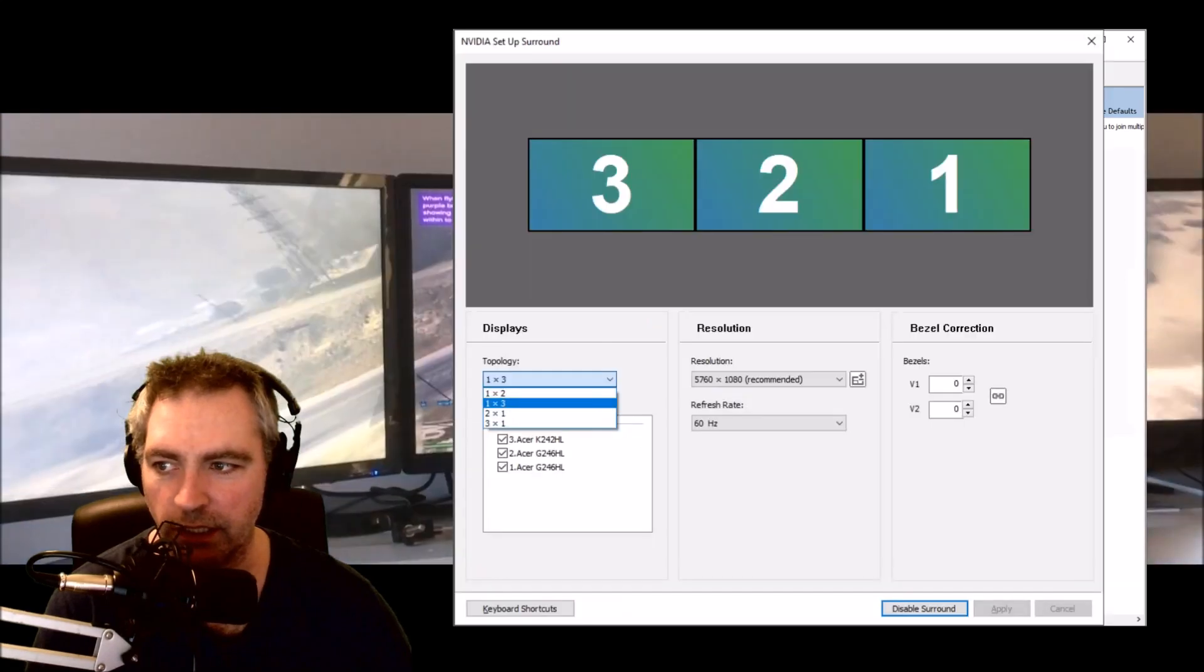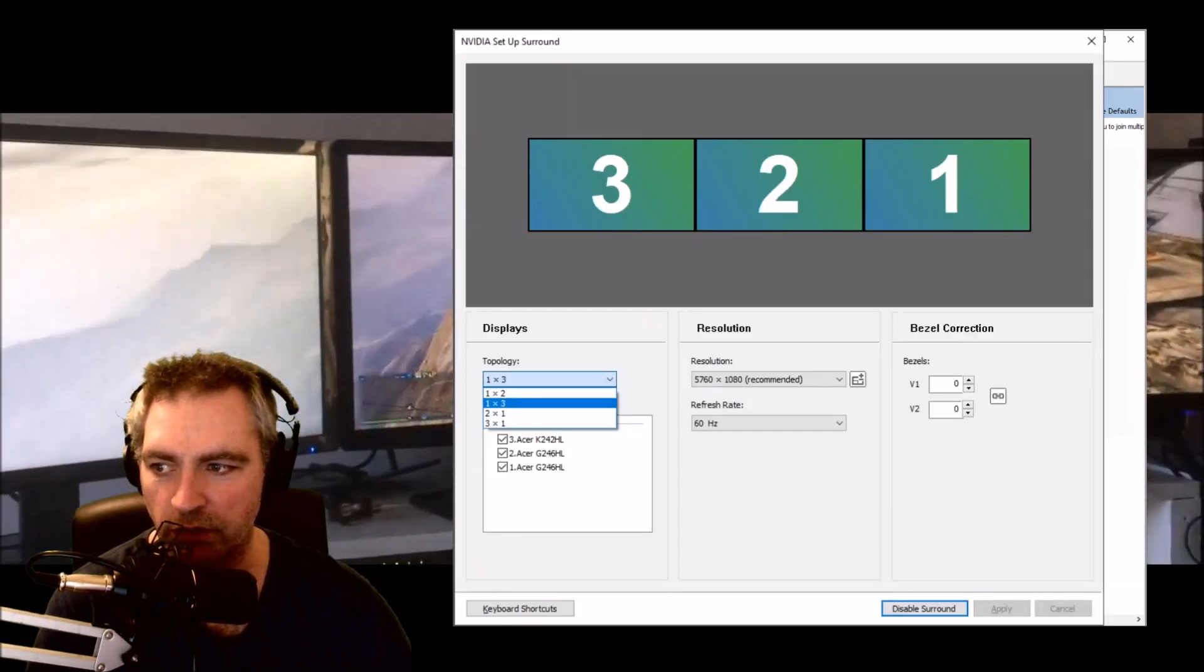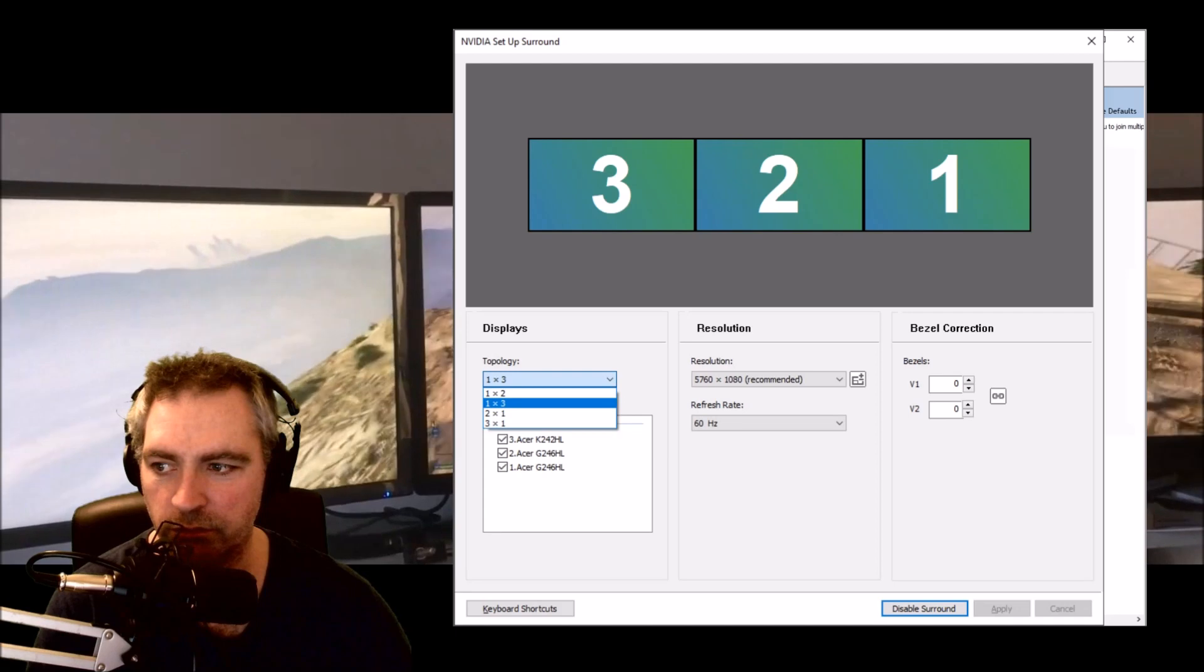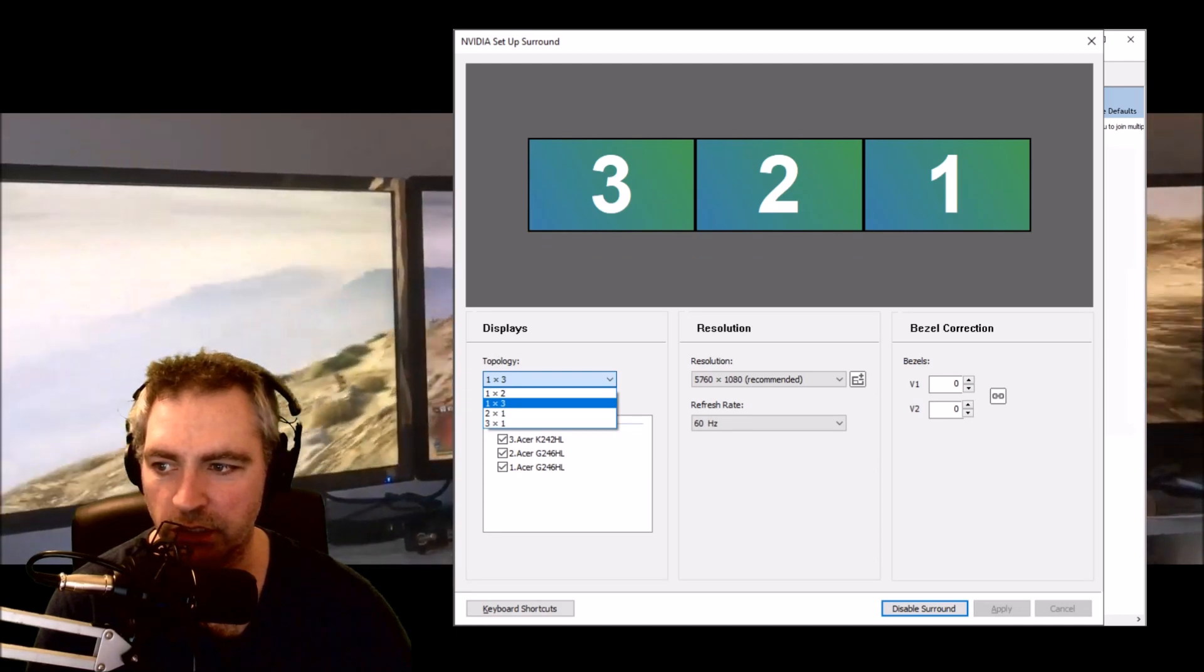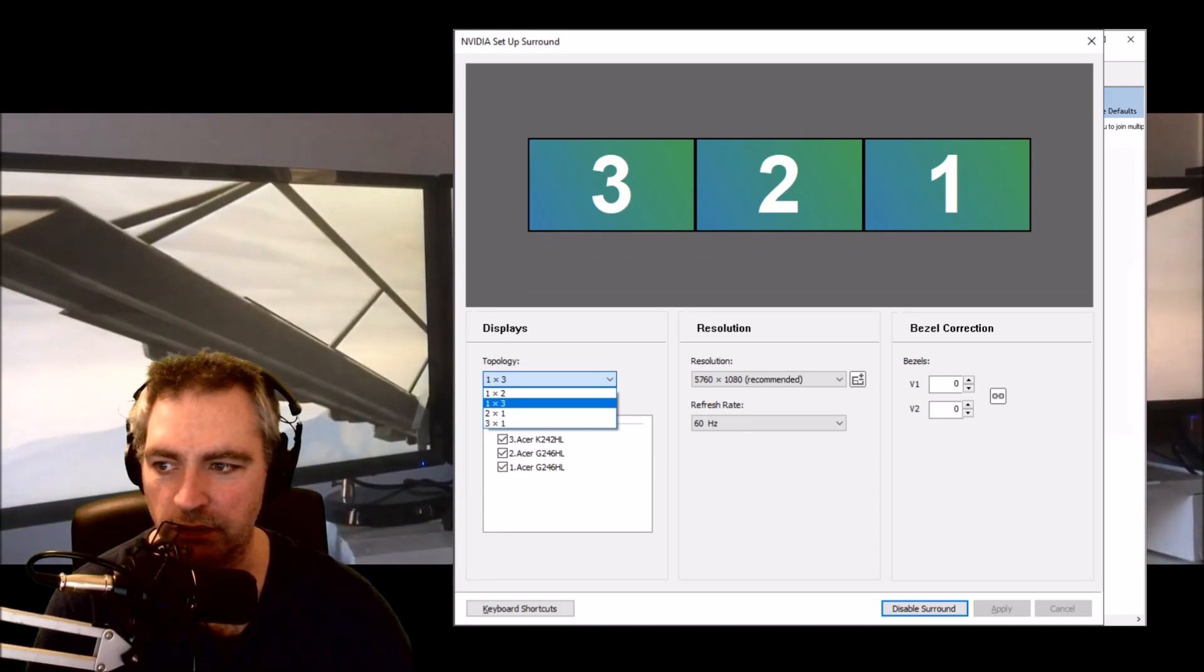This is important on the topology: 1x3 all ticked, and then that's the resolution.